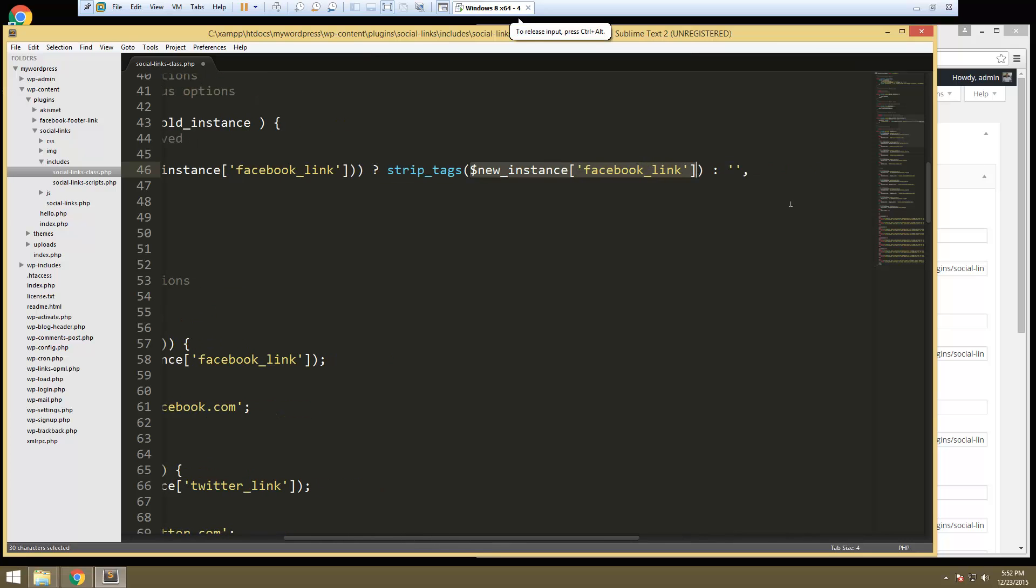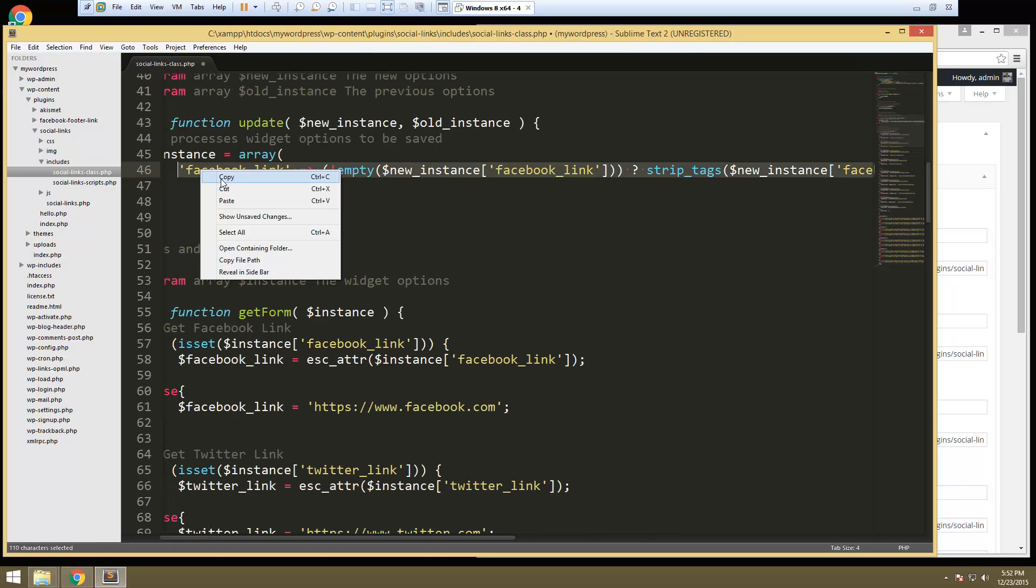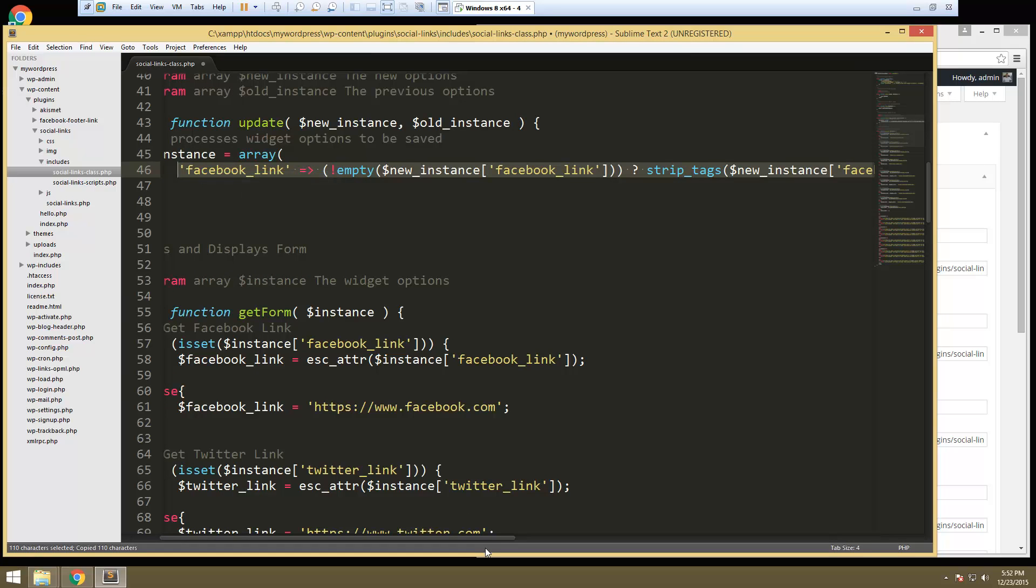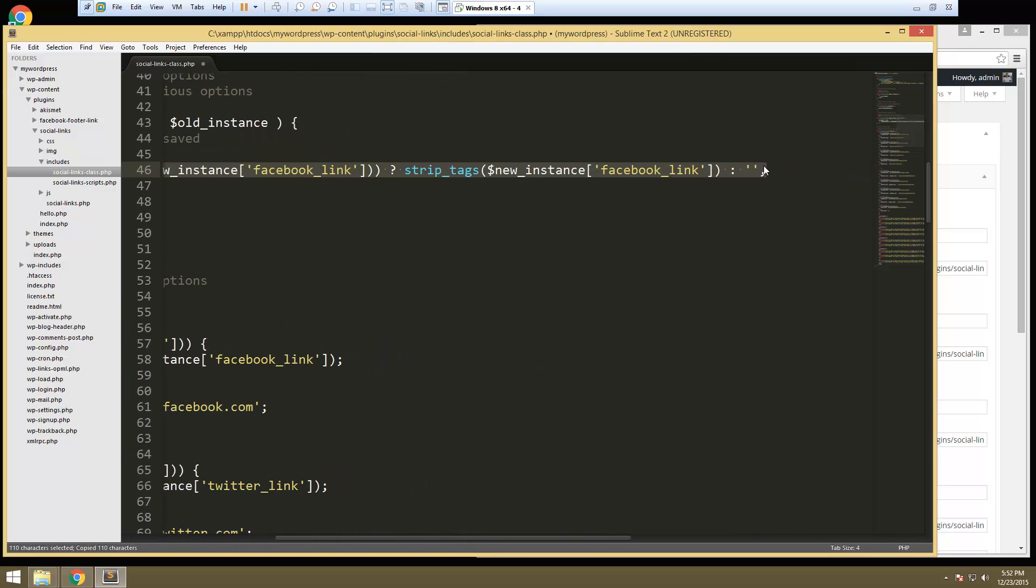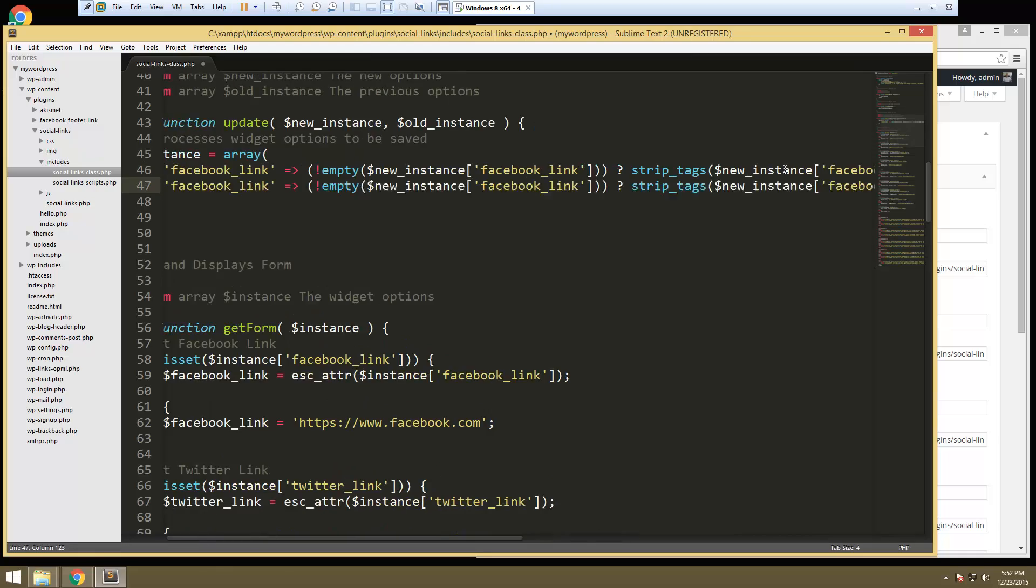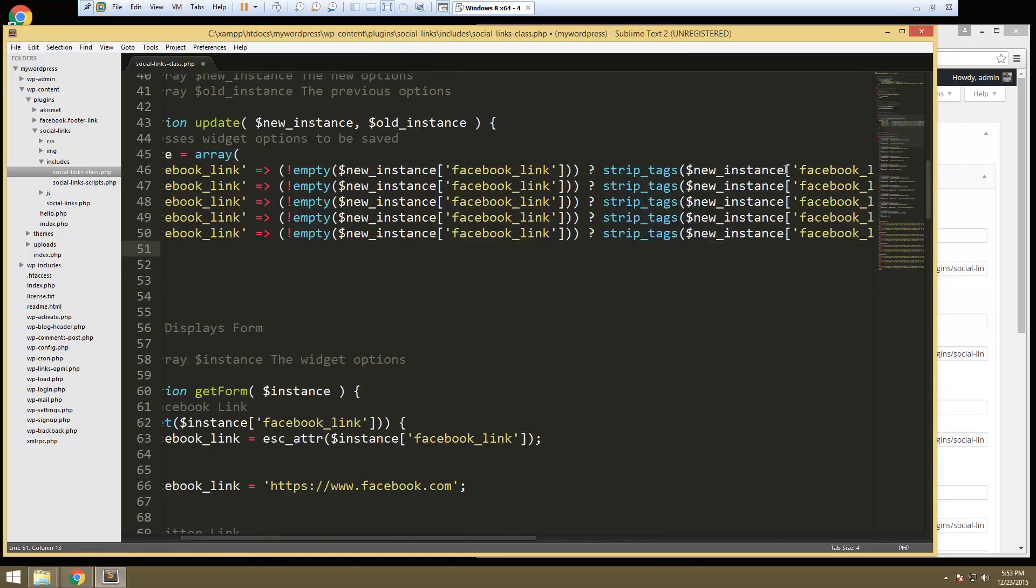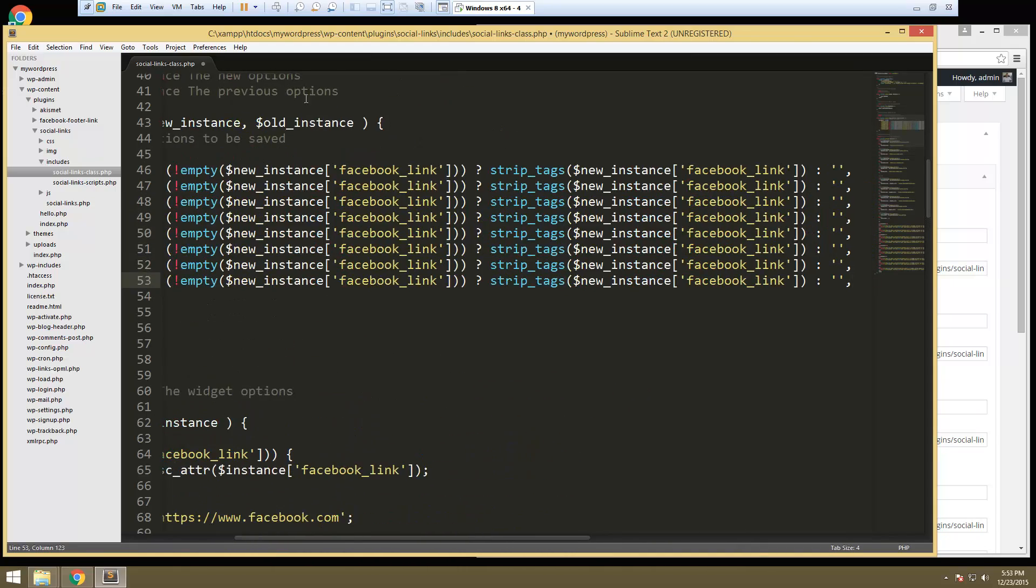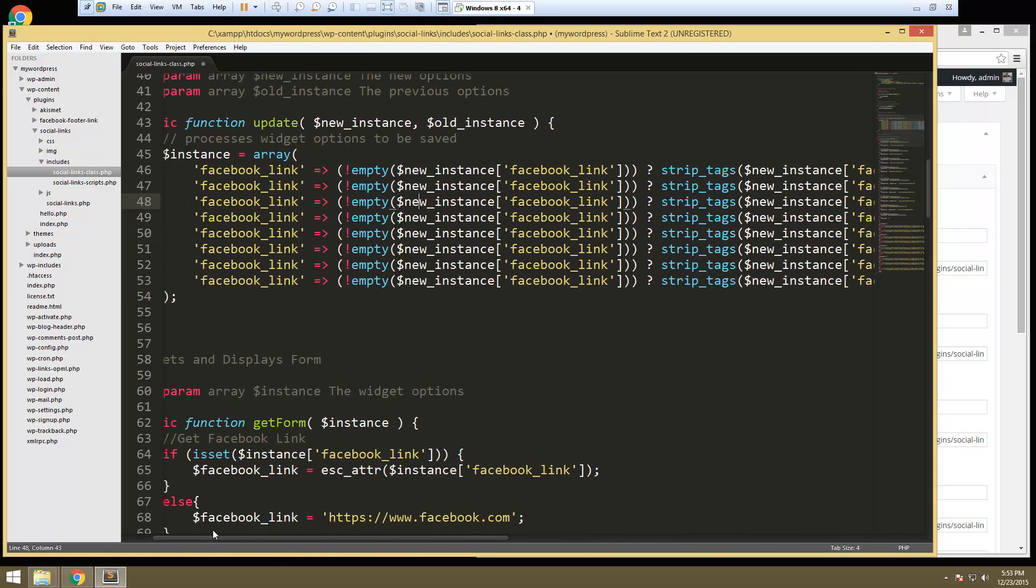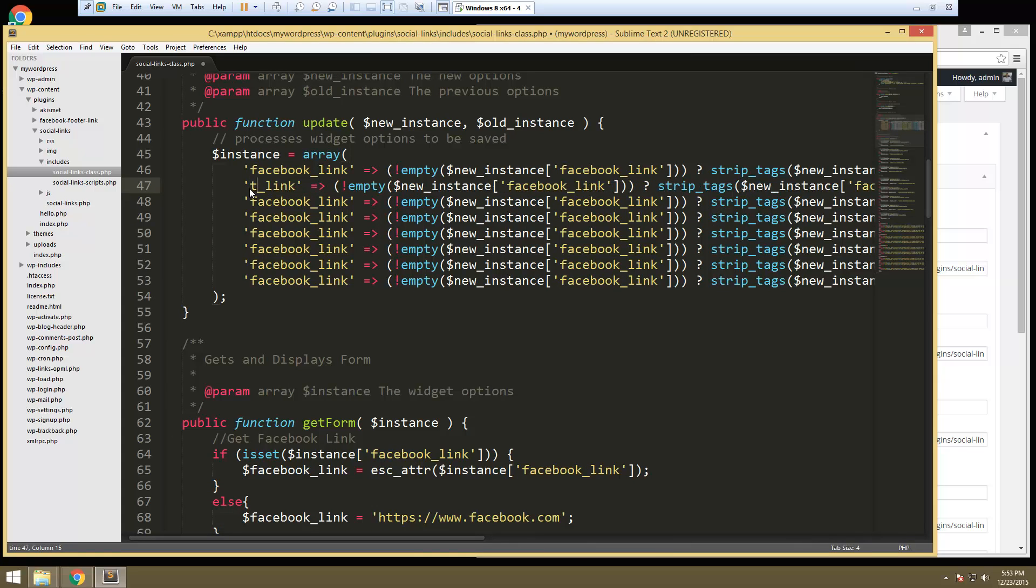Alright, so we're gonna have to do this for every field. So again this is something that's kind of tedious. So we're gonna copy this and we're gonna need a bunch of them. Okay, so let's see we have our Facebook link. We're also gonna need Twitter.